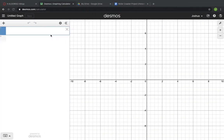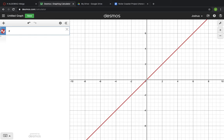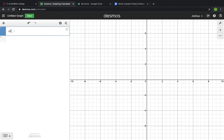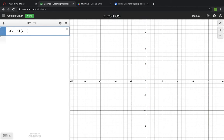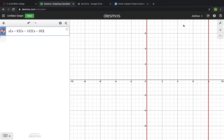Let's go to Desmos and I'll show you what I mean. Maybe you want your polynomial to start by going through a factor of x equals zero, so we'll start with x, and then add some more factors — maybe x minus 8, x minus 12 — and I'll make mine a short ride, maybe x minus 25.